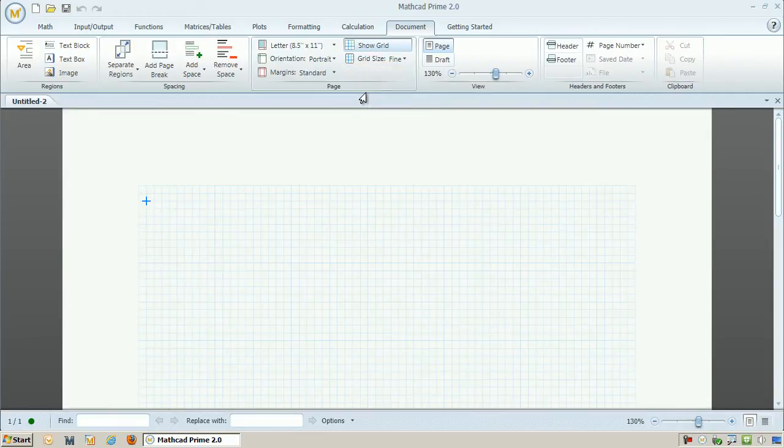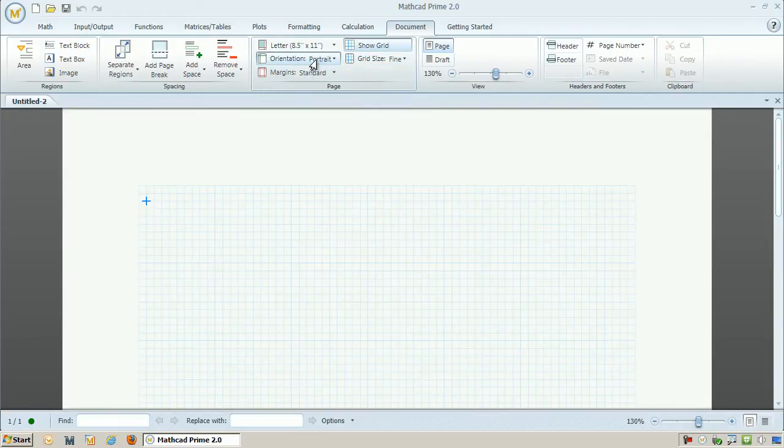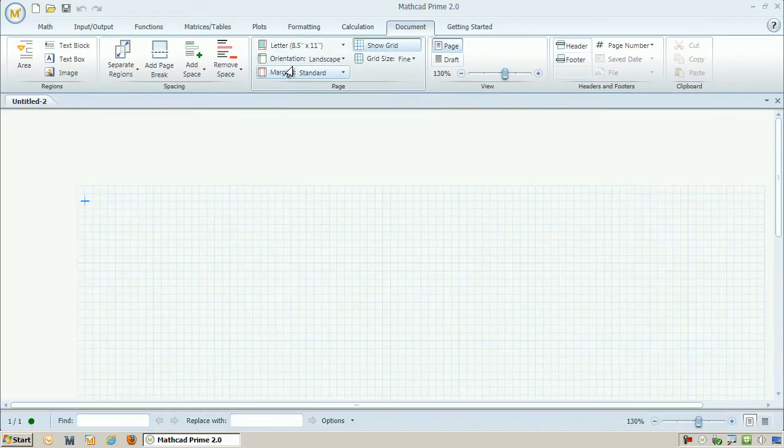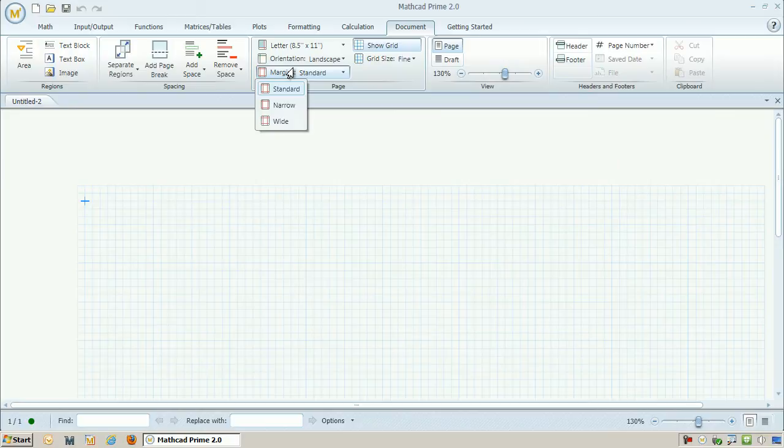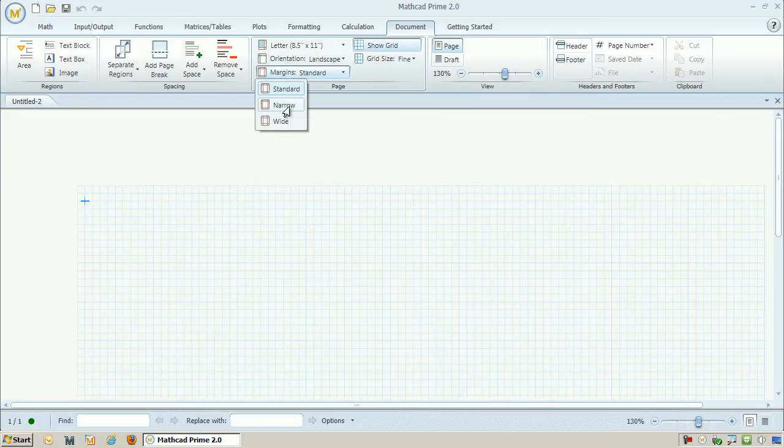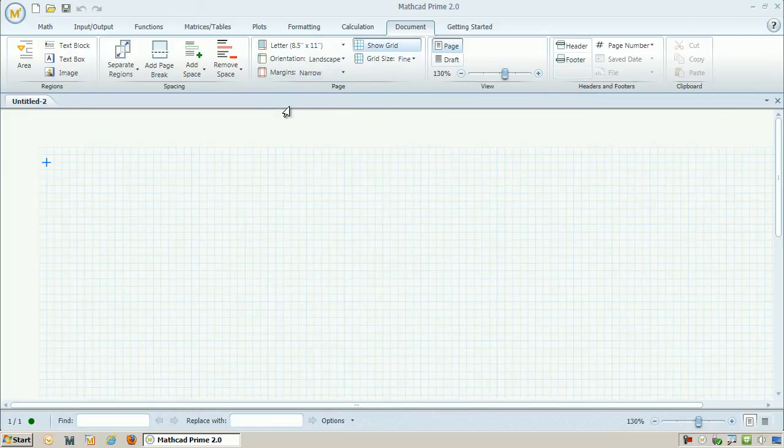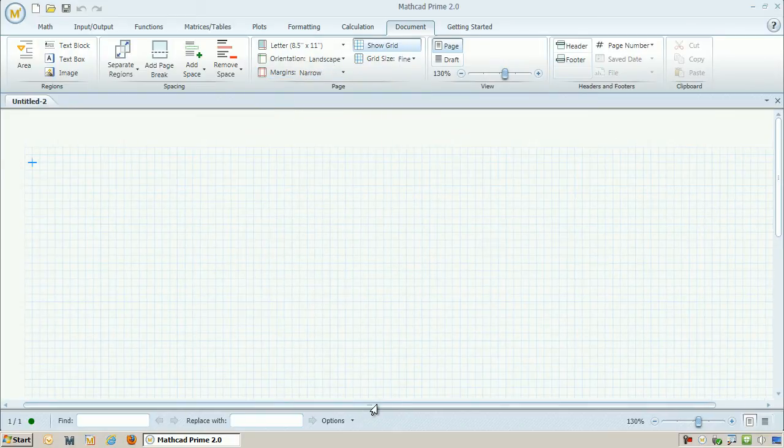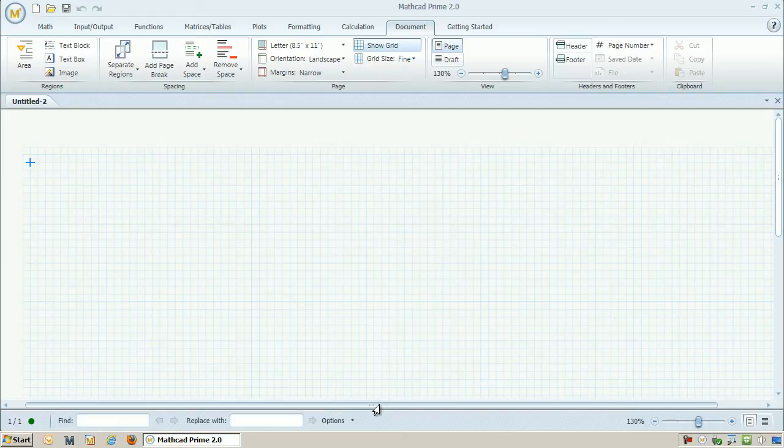Let's use Mathcad to create that model. We start off with a blank worksheet. I can change things like the grid resolution, make the margins narrow so I have more room to work with, and also change the orientation so it's landscape.